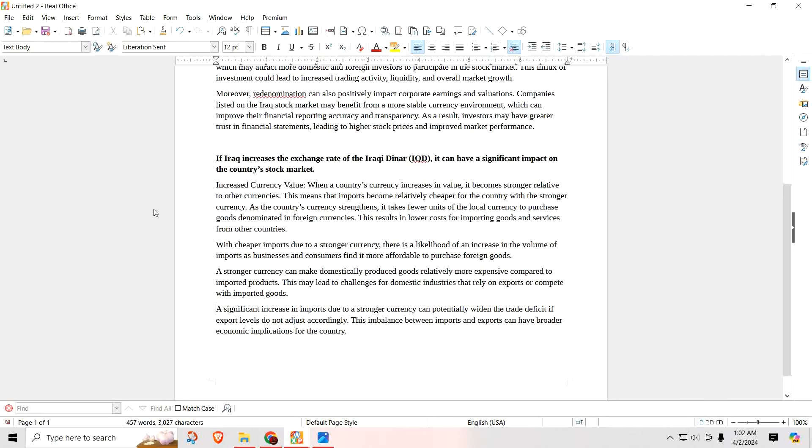That of course will make import goods and services—that you're bringing into your country from other countries—become cheaper because your currency is stronger against other world currencies. With cheaper imports due to a stronger currency, there is a likelihood of an increase in the volume of imports as businesses and consumers find it more affordable to purchase foreign goods. That's both a positive and a negative. Sure, you have more purchasing power against another country, but domestically you could be shooting yourself in the foot and it could affect the stock market.